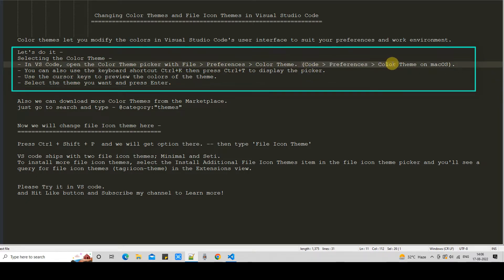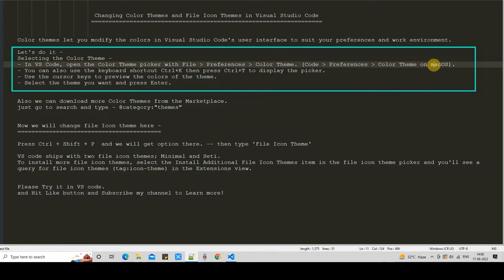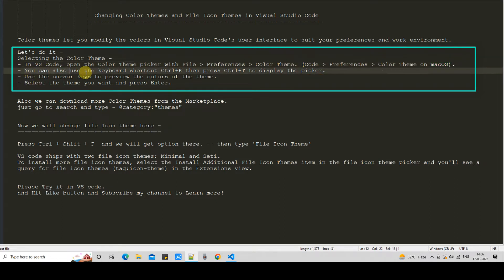Users who have macOS can go to the same place following this navigation: first the Code menu, then Preferences, then Color Theme. Right now we are on the Windows environment.